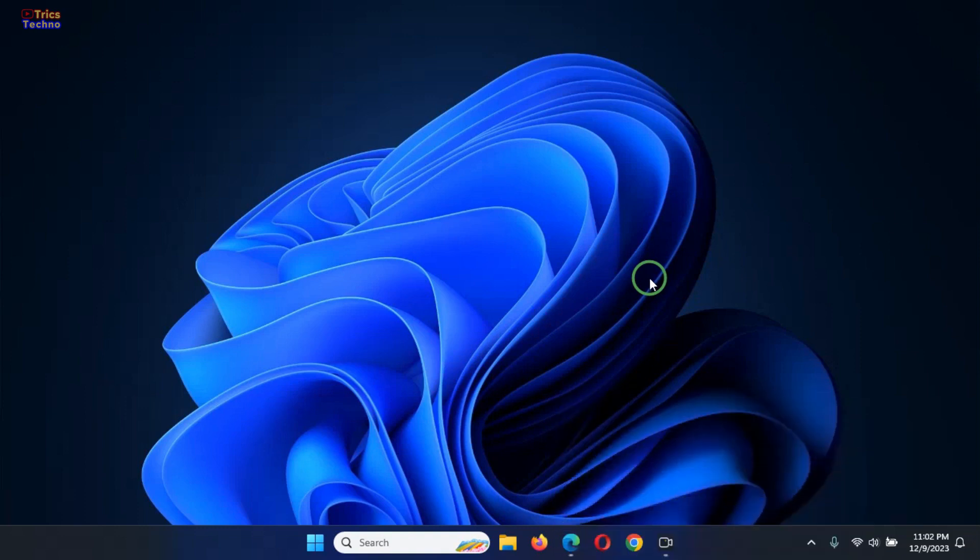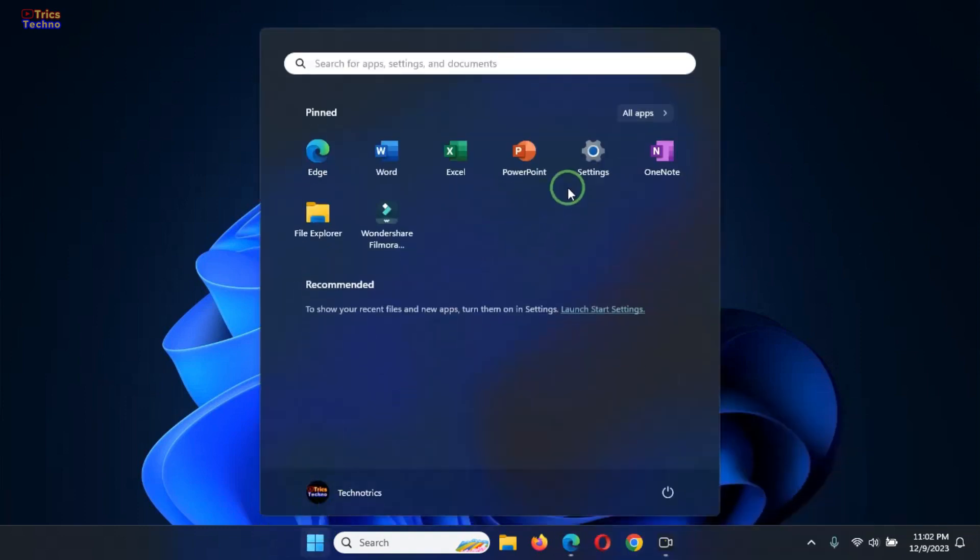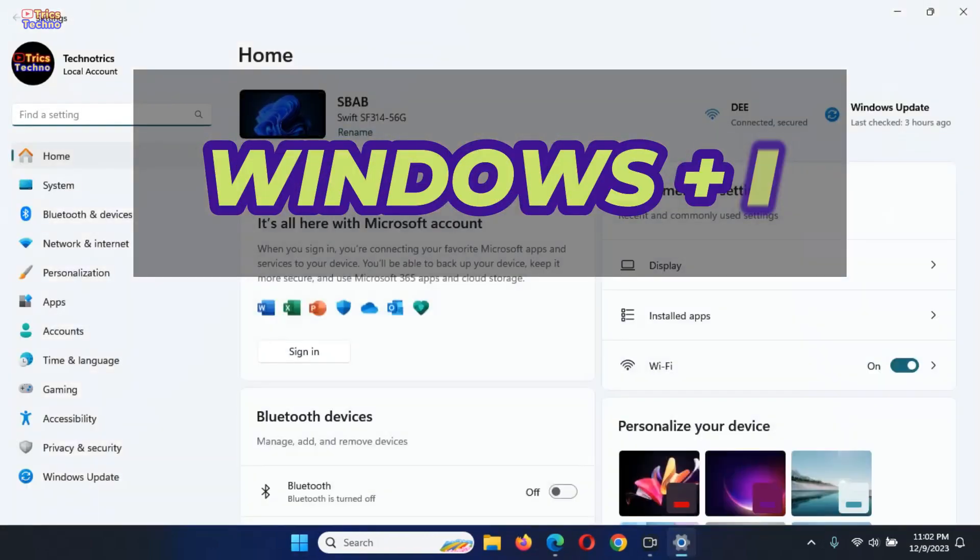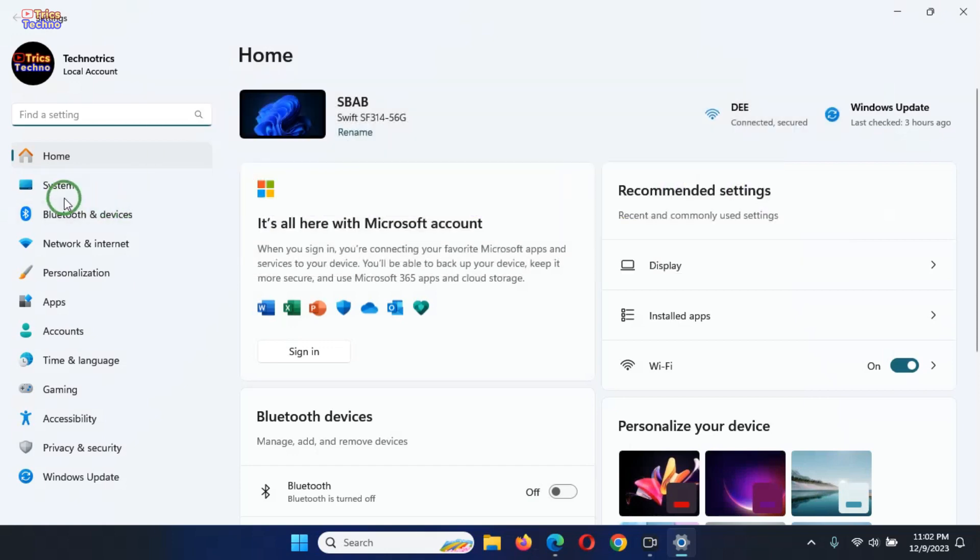So, first, click on Start button and open Settings. You can also open Settings app by Windows plus I shortcut. In the left sidebar, select System.